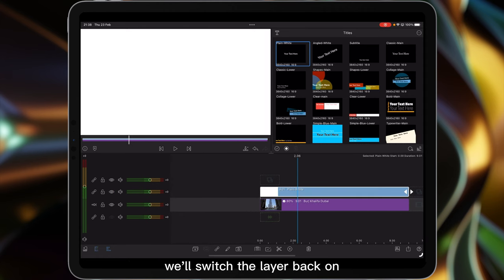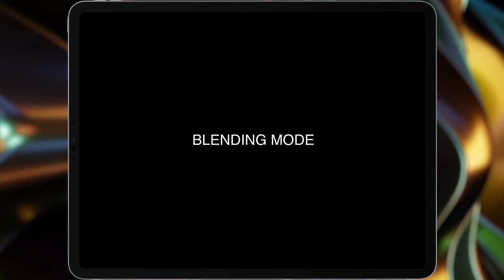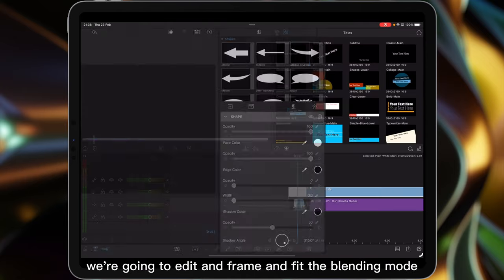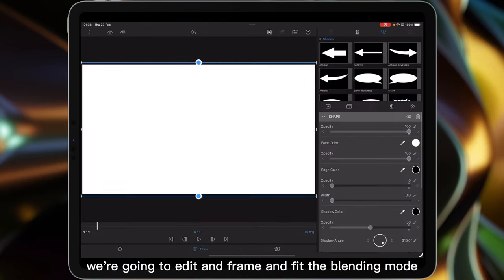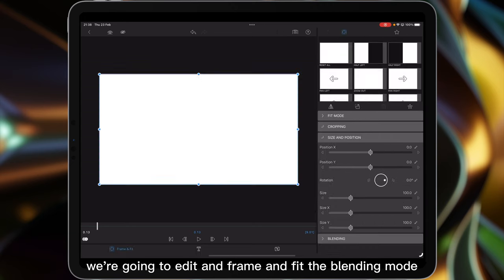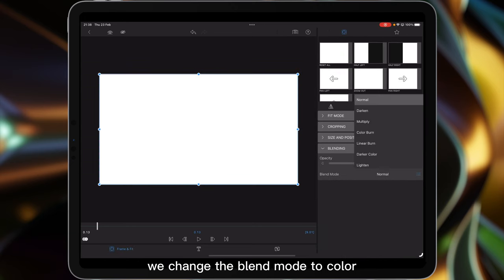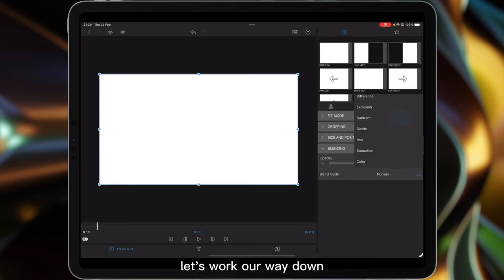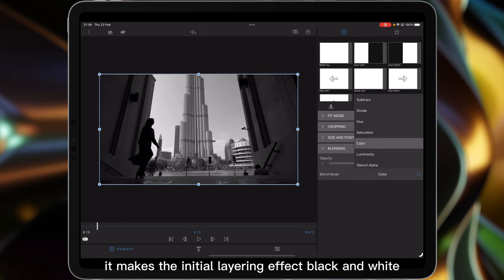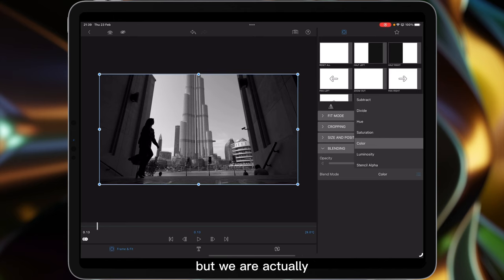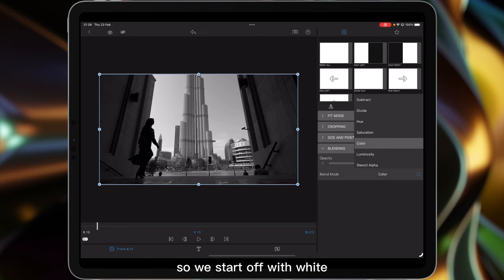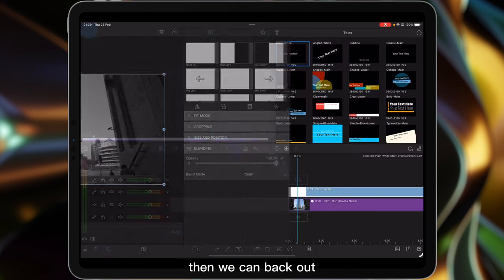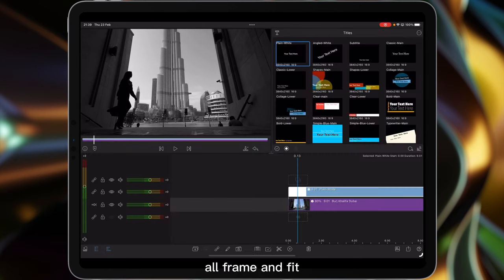We'll switch the layer back on. The next thing we're going to do is edit frame and fit the blending mode, and this is the important part. So we change the blend mode to color. Let's work our way down, choose color, and you'll see because it was white it makes the initial layering effect black and white. We are actually going to change it to different colors. So we start off with white and we set the blending mode to color. Then we come back out of frame and fit.